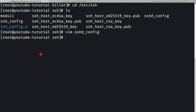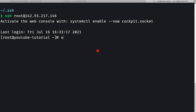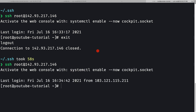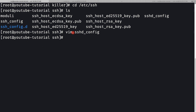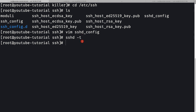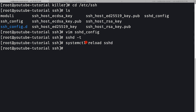We've disabled root login, but the change requires the sshd service to be reloaded. First, validate the config file with 'sshd -t' - no errors are printed, meaning the config is valid. Then reload the service with 'systemctl reload sshd'.